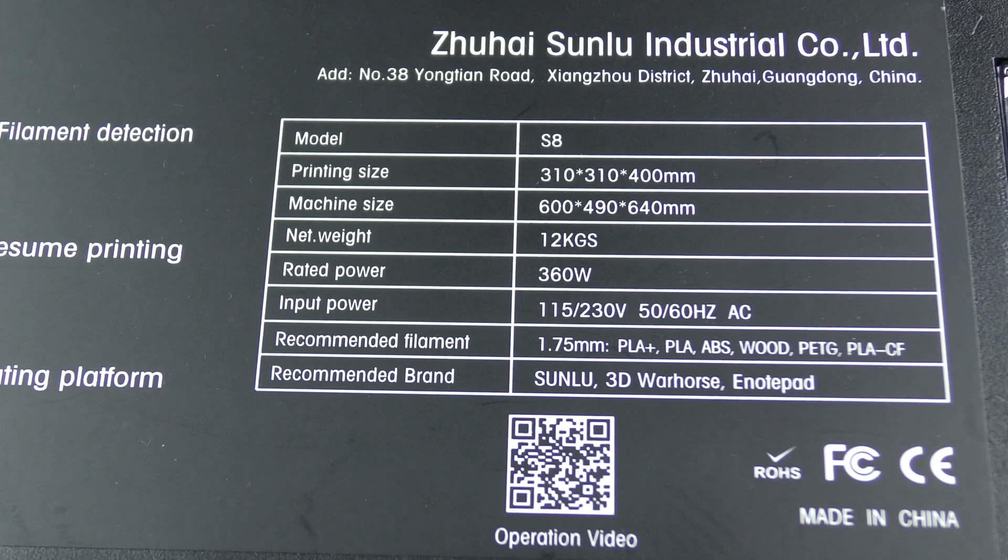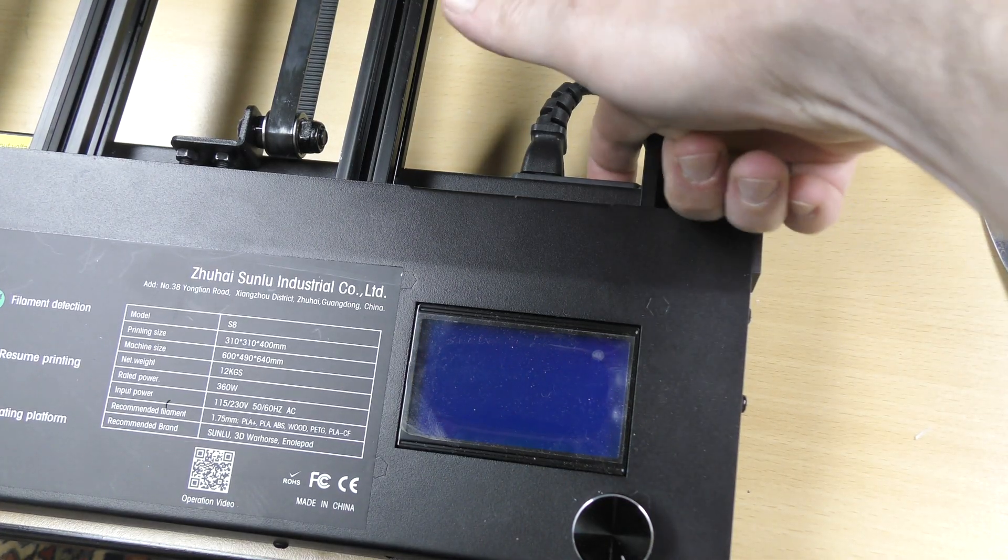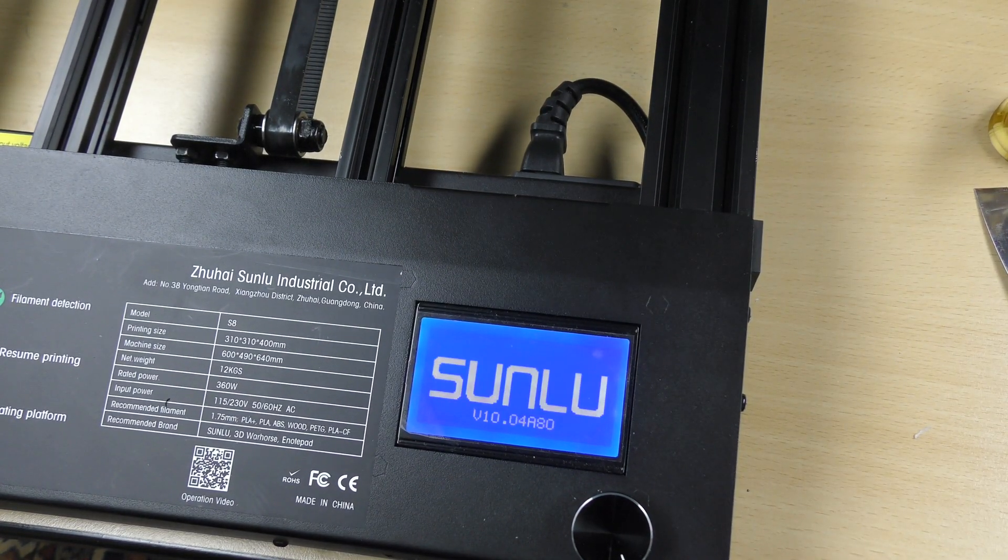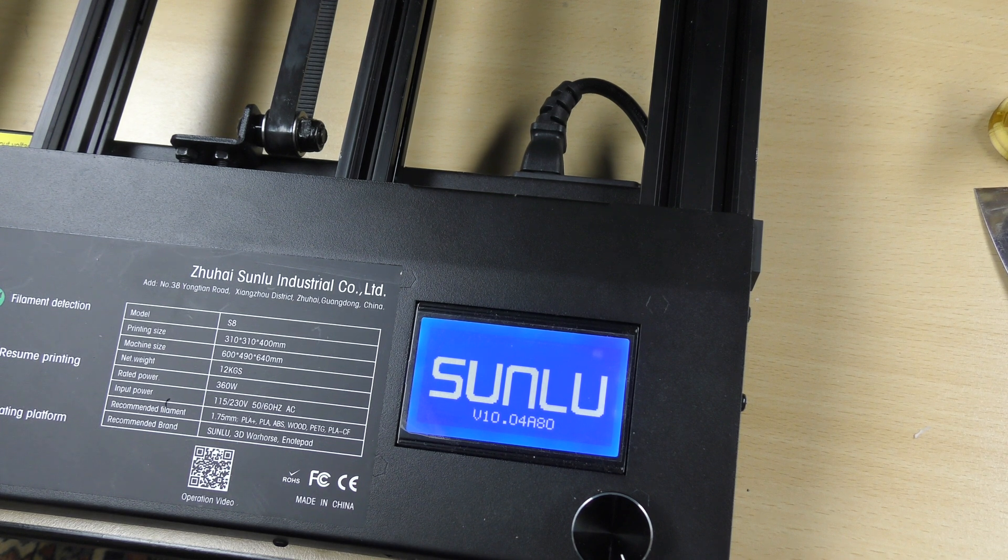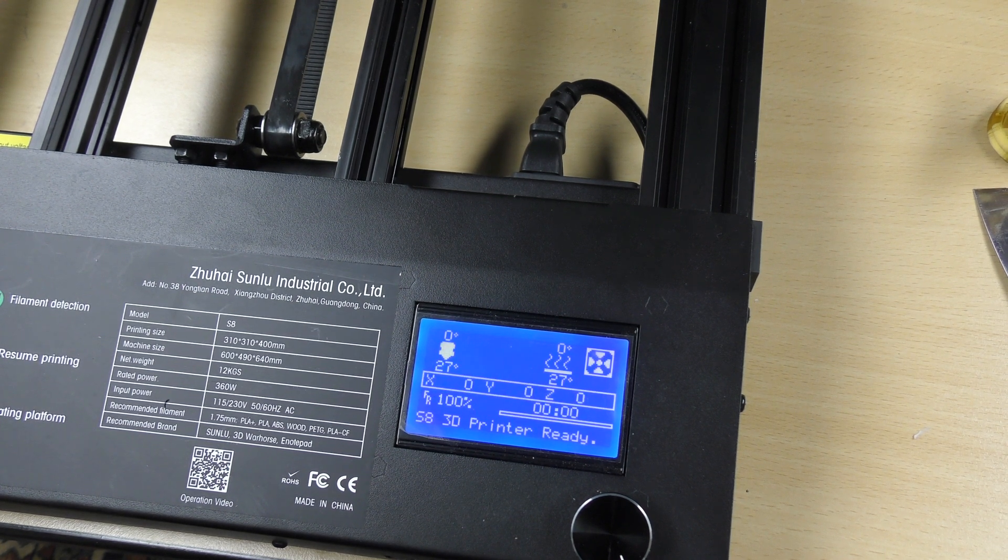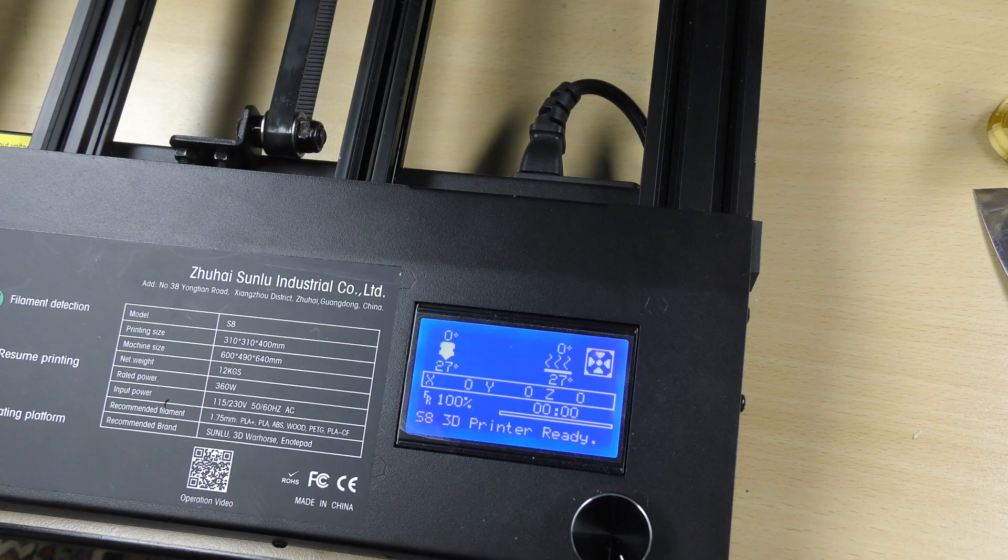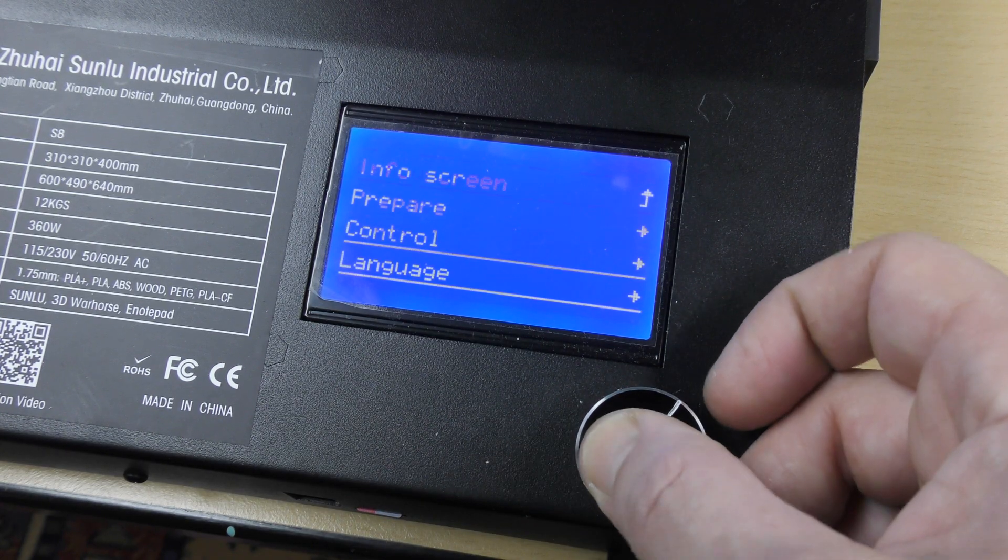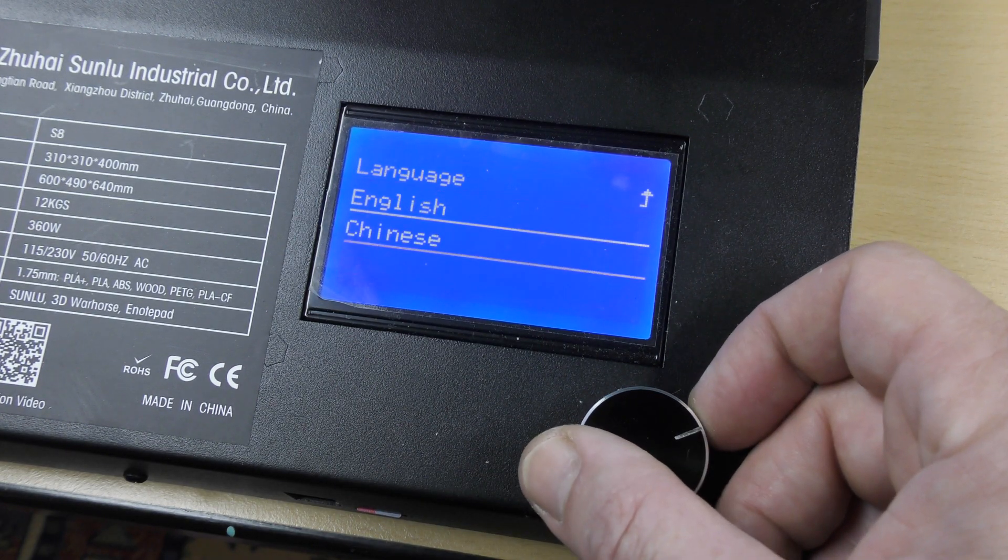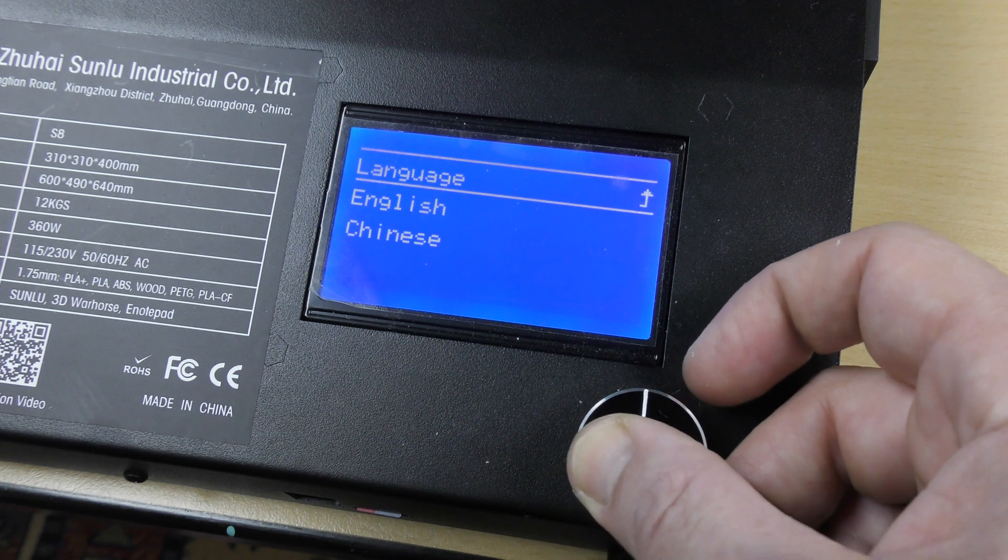Let's turn it on and have a look at the menu. You have many options in the menu. You can choose between English or Chinese. I'm gonna stay in English, even if it's not my mother tongue.